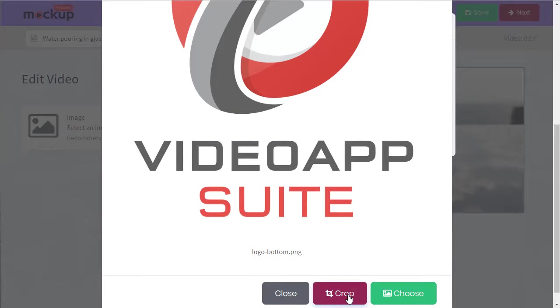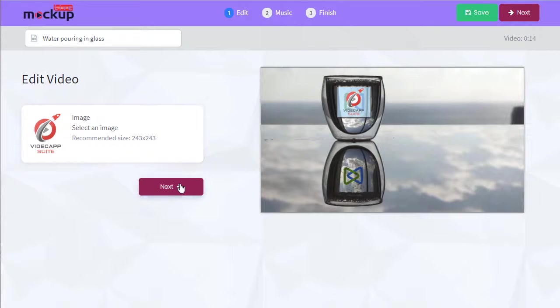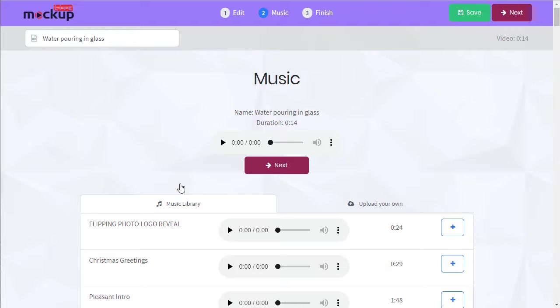Now we can crop this if we need to, or as is. It's going to automatically resize. You can see it here where it'll appear in the next step.